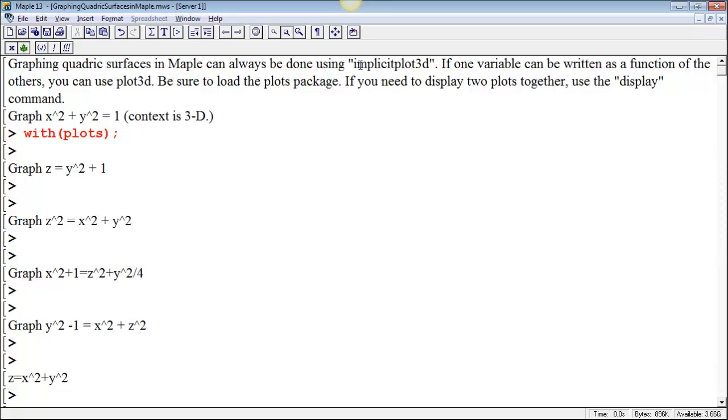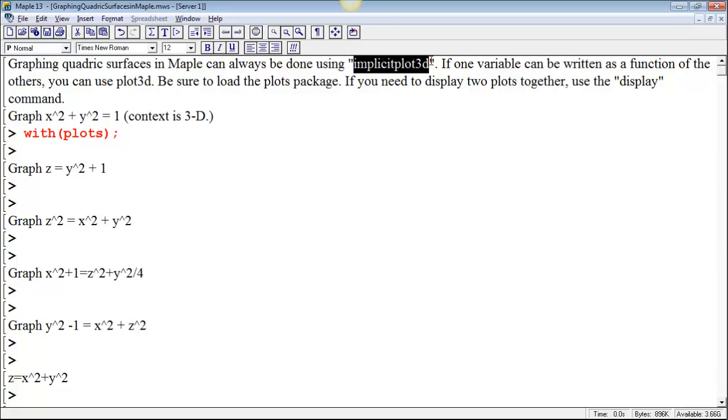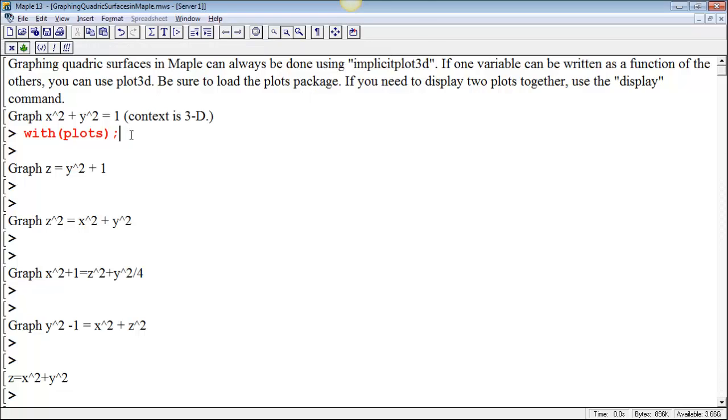All of these can be plotted using implicit plot 3D, but sometimes we get better results if we can solve for one variable as a function of the others, and then we can just use the plot 3D command. No matter what, if we're going to graph in three dimensions, we're going to need to load the plots package.